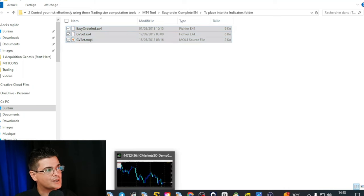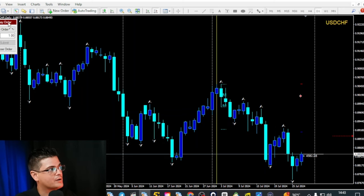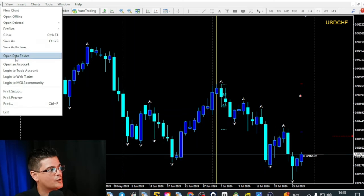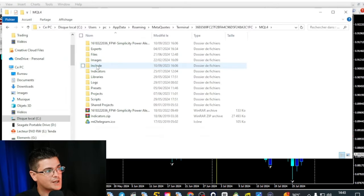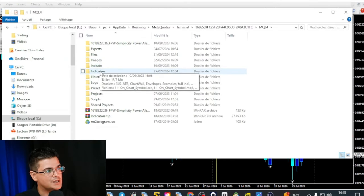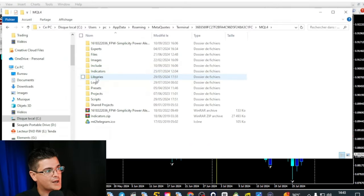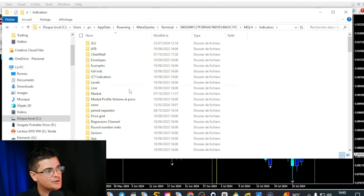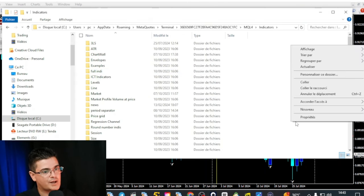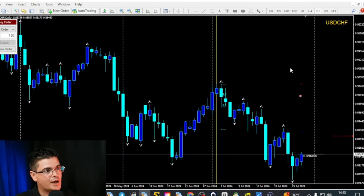Then you go back into your MetaTrader 4: File > Open Data Folder. In MQL4, that's where you will find the indicator folder, the libraries, and the scripts. You go into indicators, right-click, and paste everything there — not inside any sub-folder, but inside the main folder. And you do the same for the rest. Then you restart your MT4.